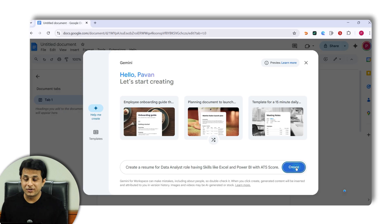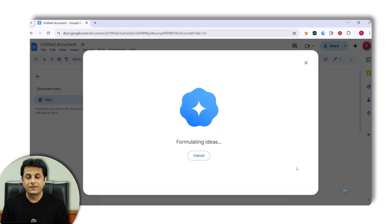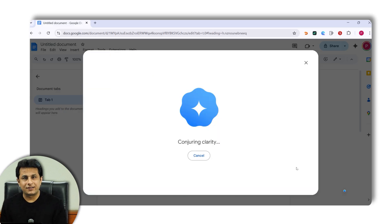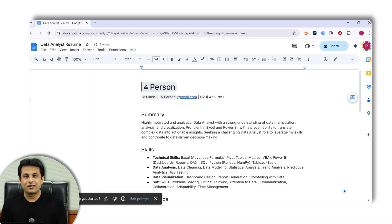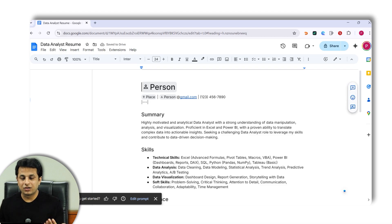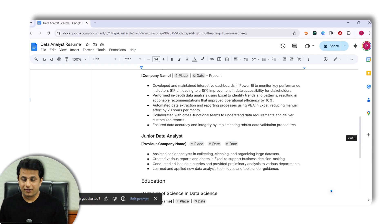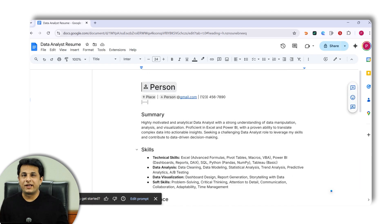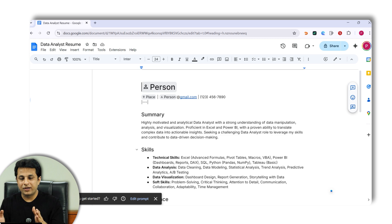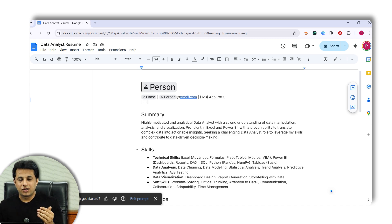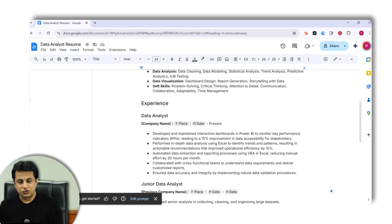I've given the prompt: 'Create a resume for a data analyst role with skills like Power BI and Excel, with a good ATS score.' I clicked 'Create,' and within less than 60 seconds it generated a complete resume with all the details. People usually go to paid software or ChatGPT for this output, but here you get it quickly — and it's great for a student applying to a company.